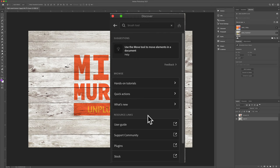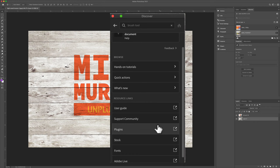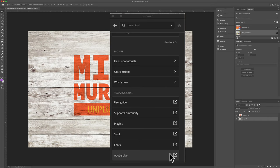If you go to the bottom panel, you'll see some more resource links, such as the user guide. This will take you to the support community forum. You can find plugins for Photoshop. You can go to Adobe Stock or Adobe Fonts. You can also go to Adobe Live.